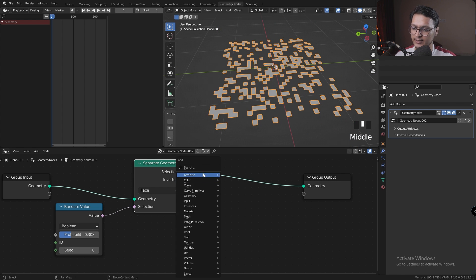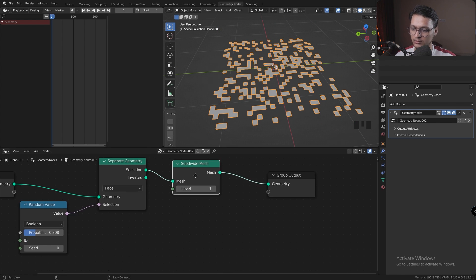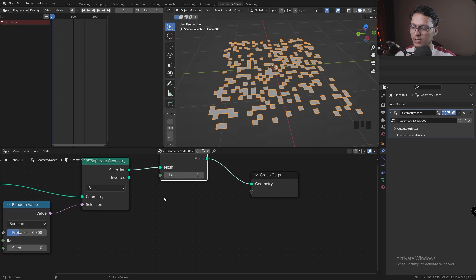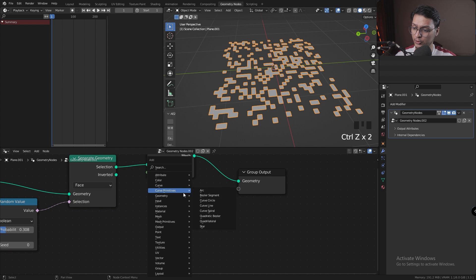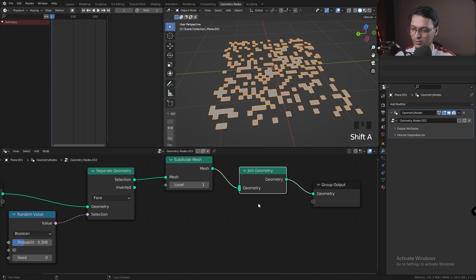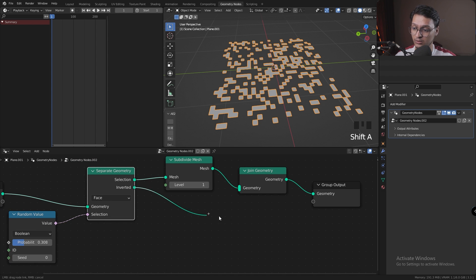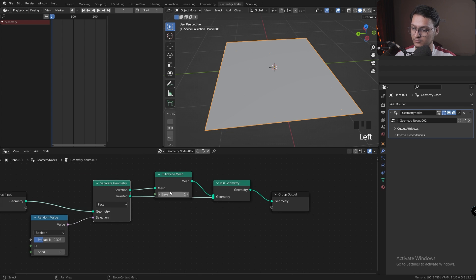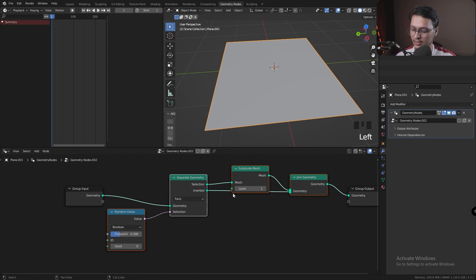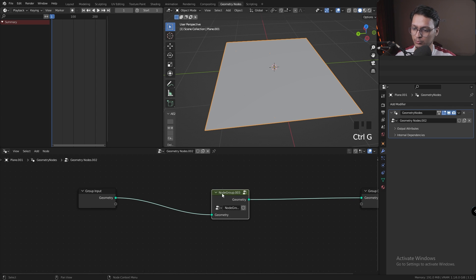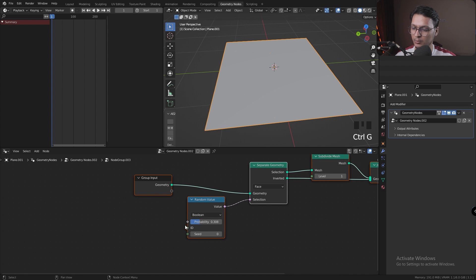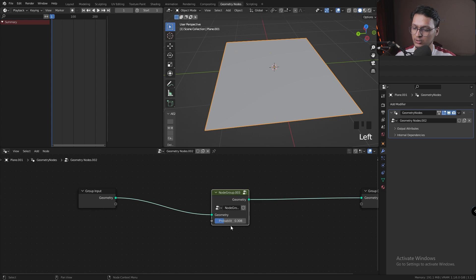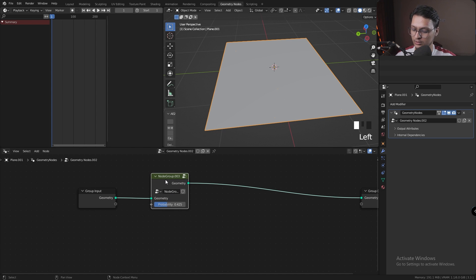Next thing I need is a Subdivide Mesh node and keep the level at one. Now I'm going to need a Join Geometry node. It's going to join the subdivided mesh with the inverted unsubdivided mesh. I'm going to select all these and press Ctrl+G and add them to a node group. I'm also going to set this probability into the group input so we have accessibility of this probability in our main node. I'm going to mute it right now.